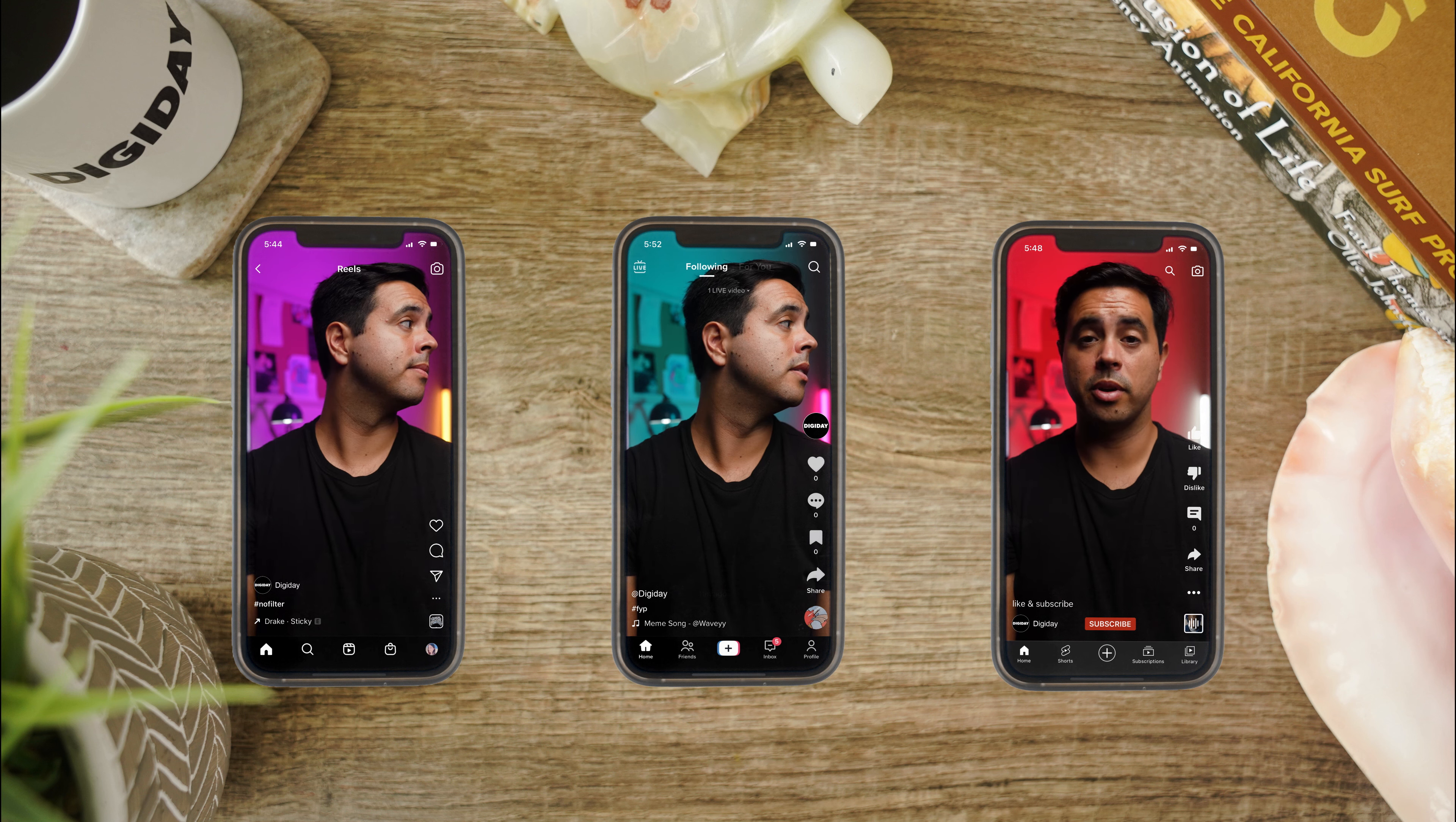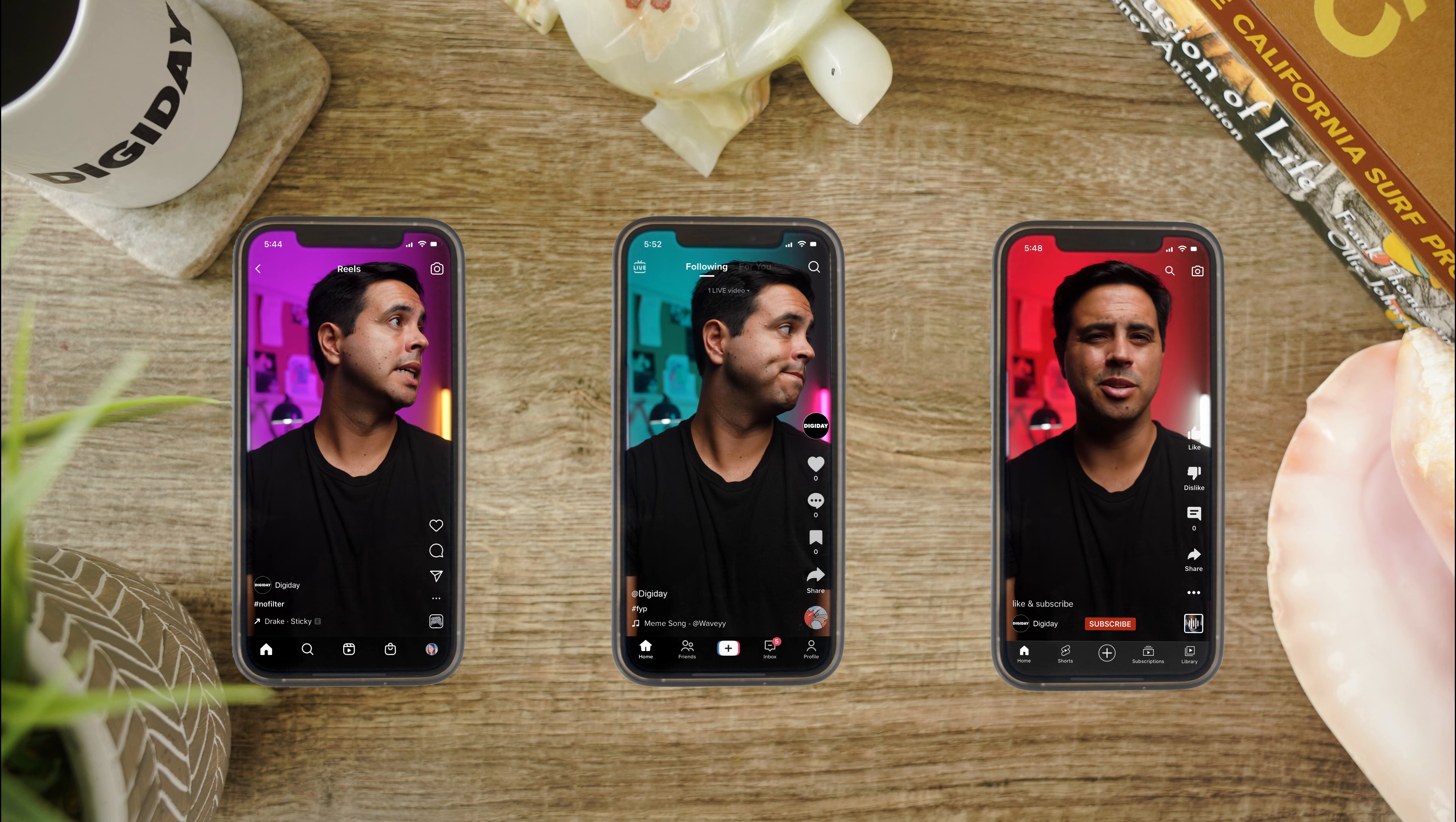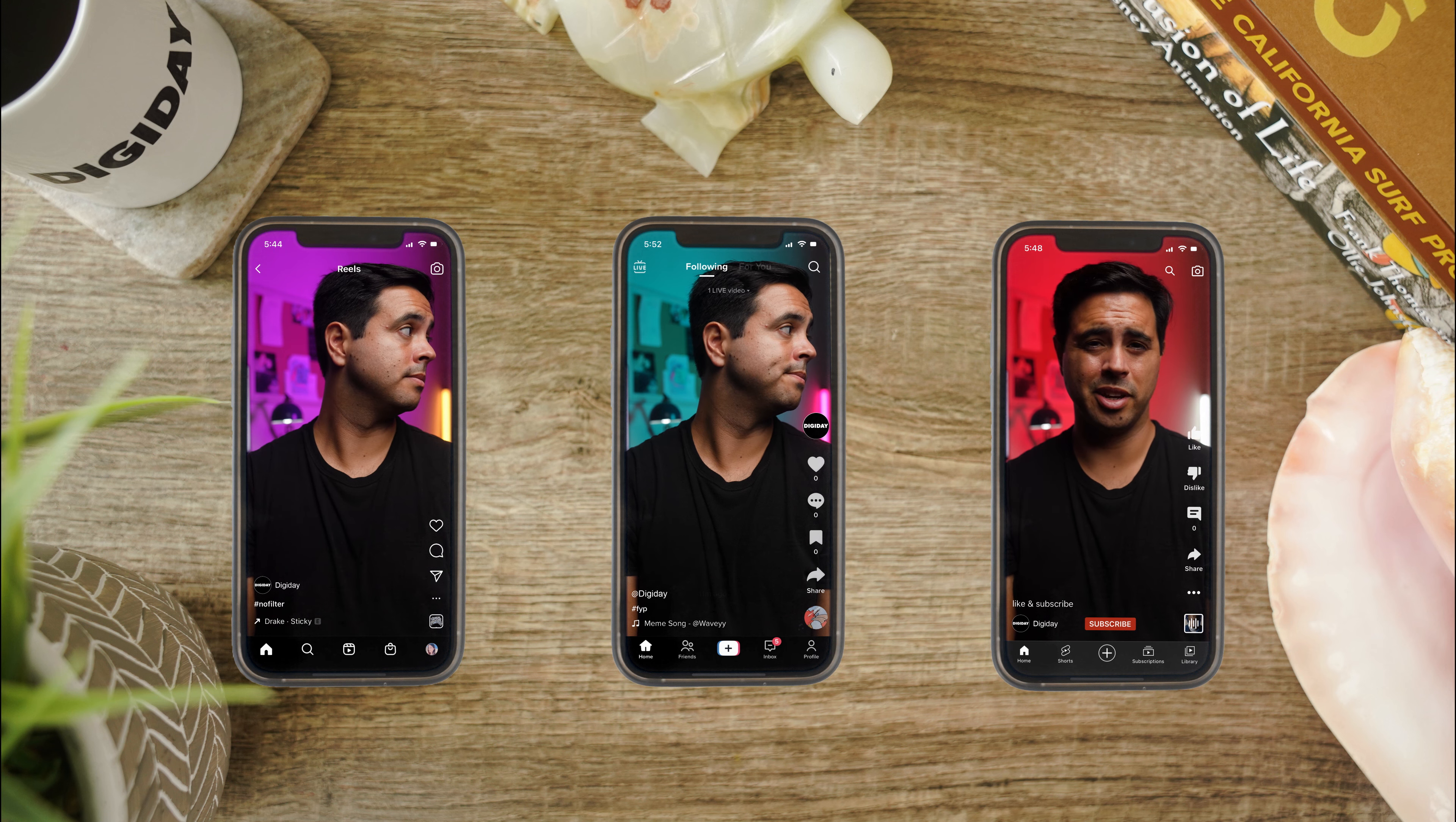But first, we've got to go over why operating a revenue sharing program for these short-form video platforms is so complicated, when YouTube's been operating a revenue sharing program for its traditional long-form videos for more than a decade.